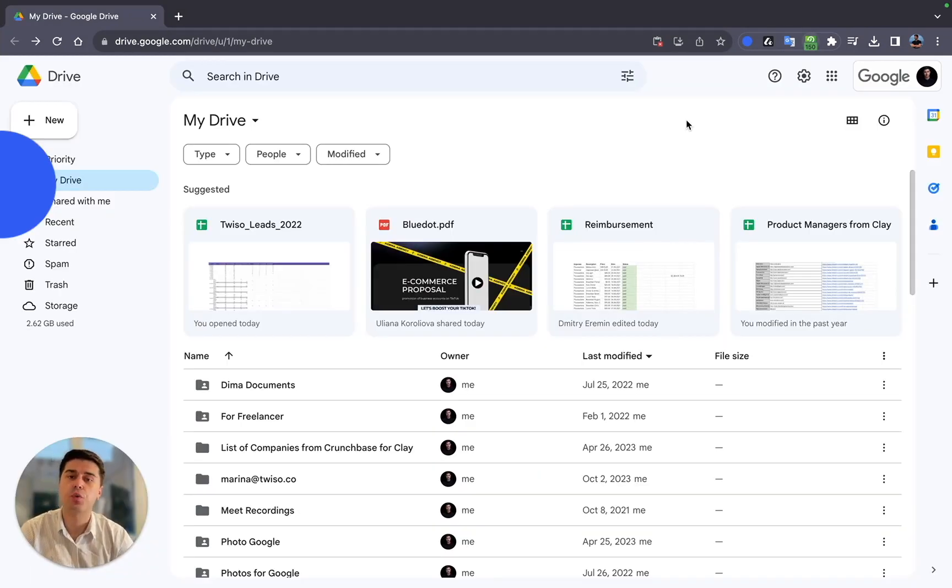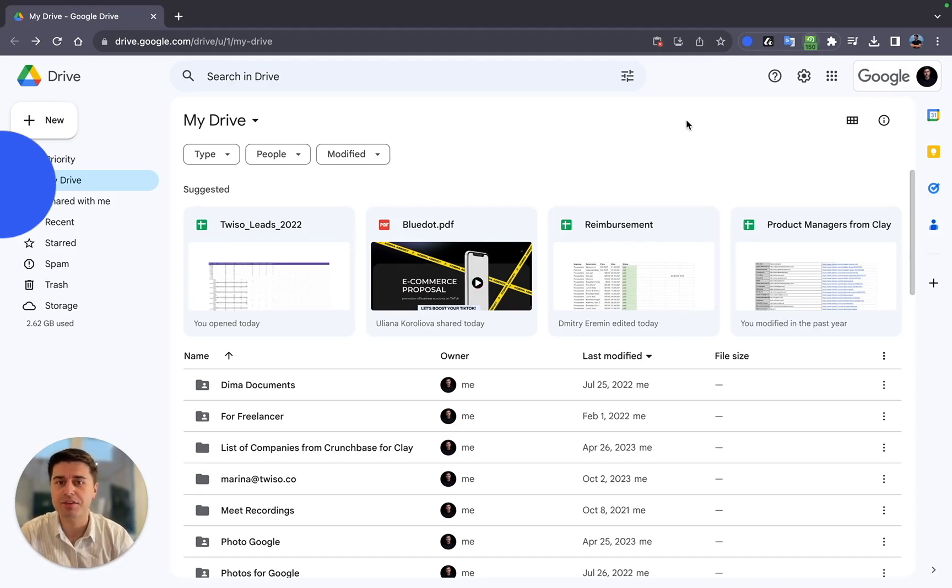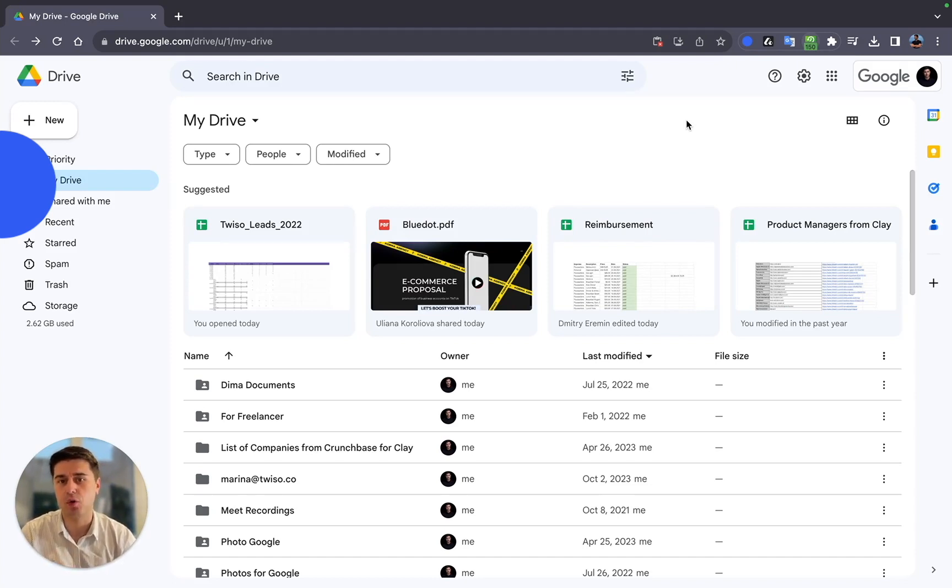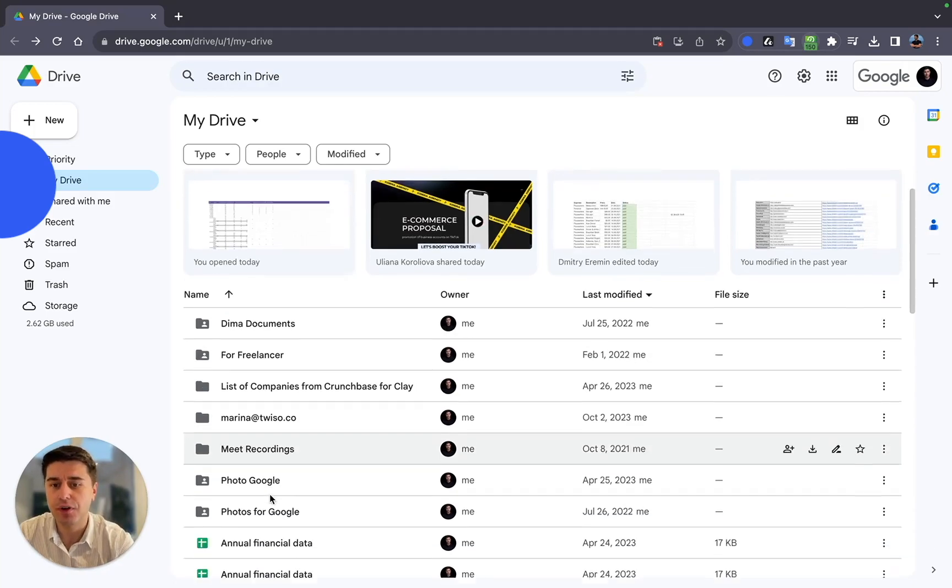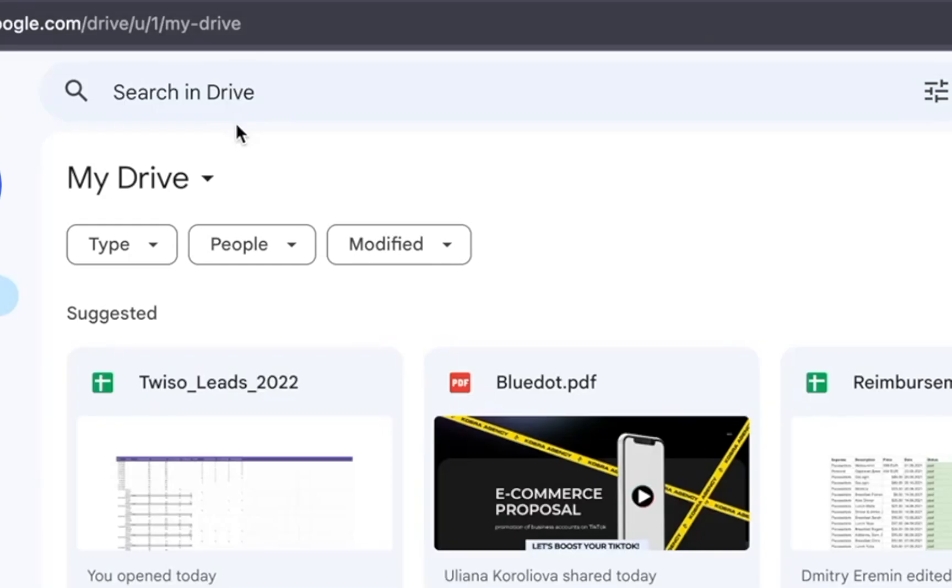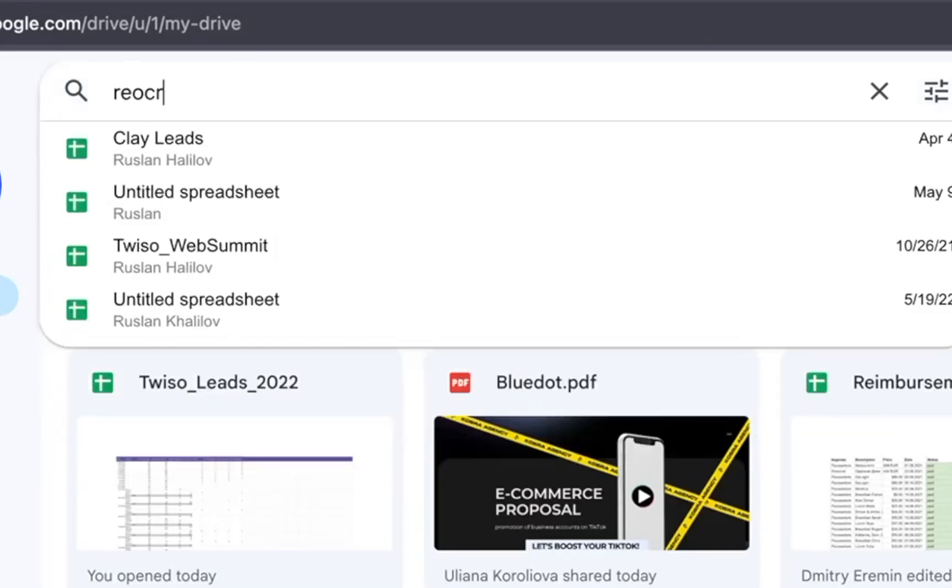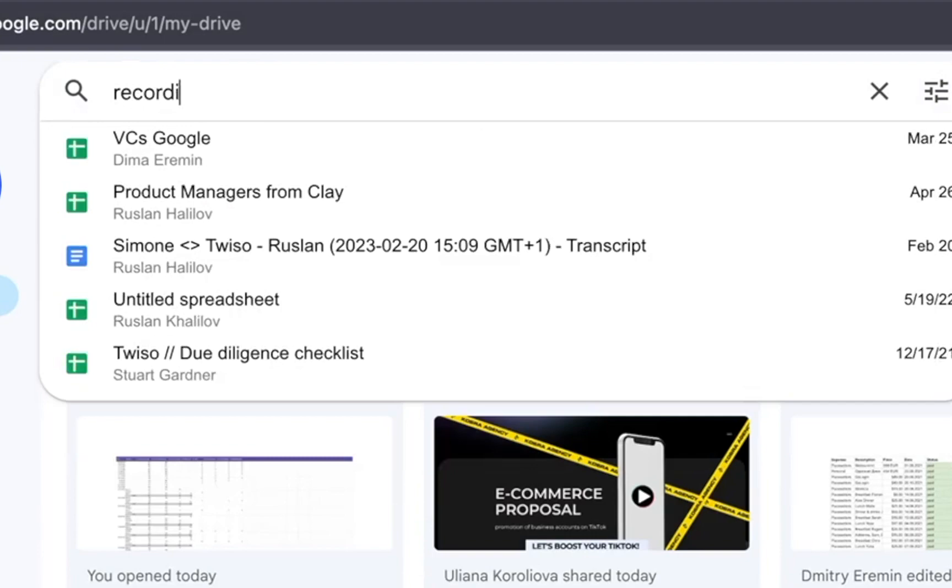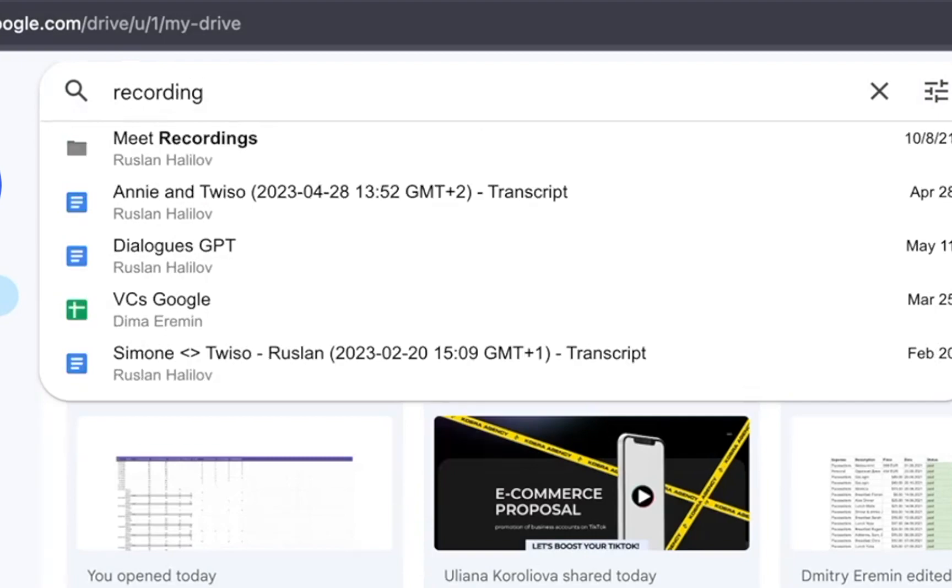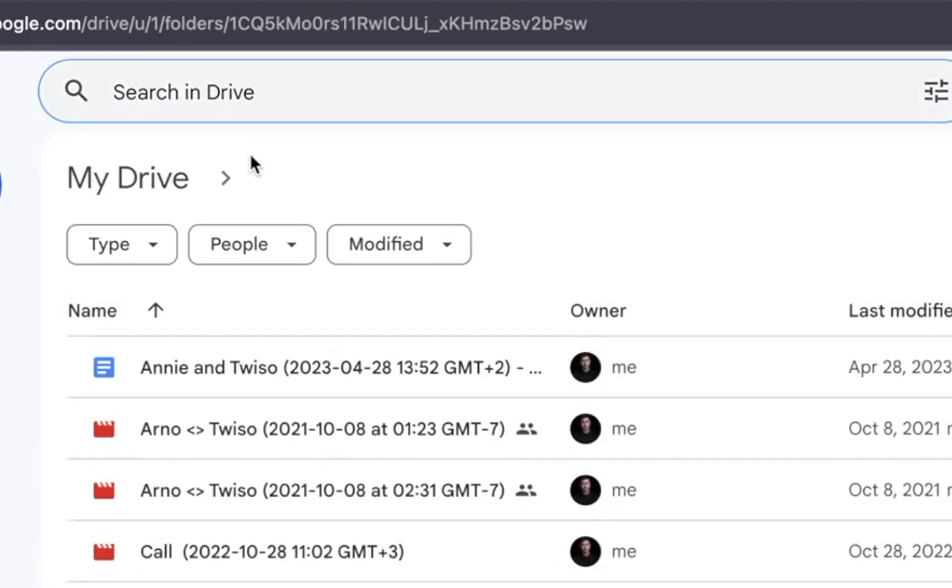So first, when your meeting ends, the recording is automatically saved to Google Drive under your Meet Recording folder. You can find it here or if there are a lot of folders that you have, just type in the search 'recording' and here you go.